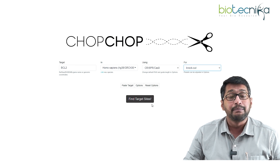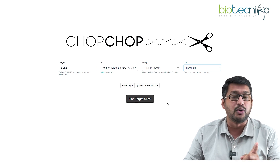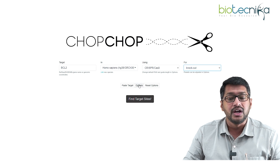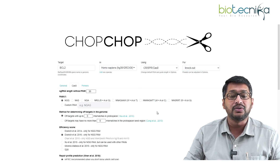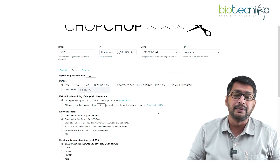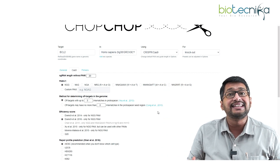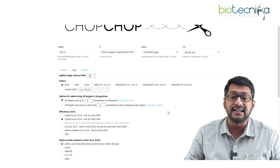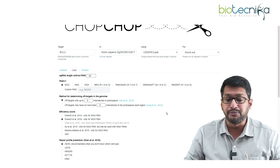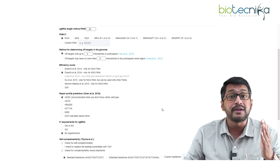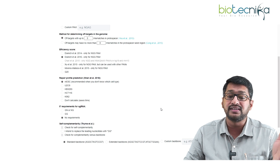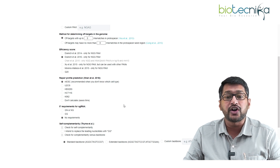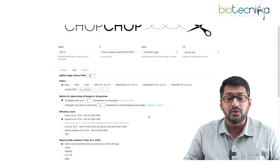You can run it on default mode or customize it. Clicking the 'Options' tab opens a series of settings where you can specify the PAM site, the length of your guide RNA, with or without PAM site, efficiency score, repair profile, requirements at the five-prime end, and whether there is self-complementarity — all depending on your research design.